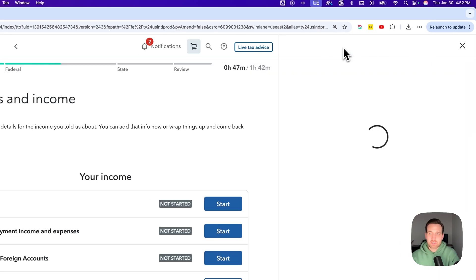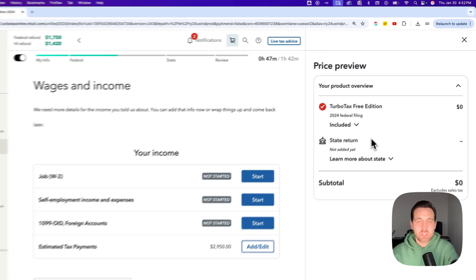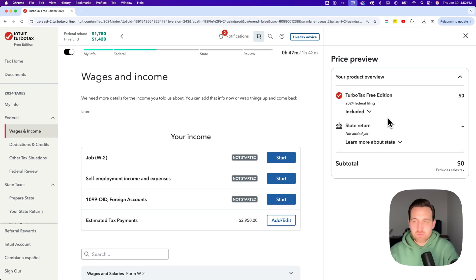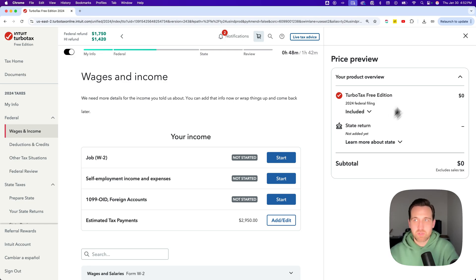You can click on that, and it's going to open up the Price Preview on the right-hand side. From here, it'll show you both your federal and your state taxes, the product that you're currently using for TurboTax, and how much that's going to cost you for each, with the subtotal at the bottom.